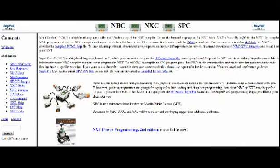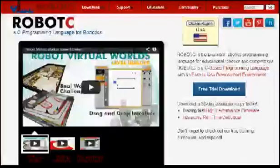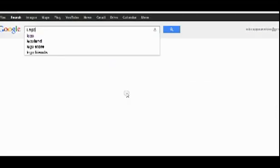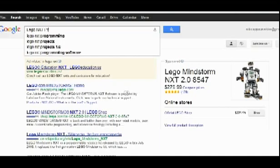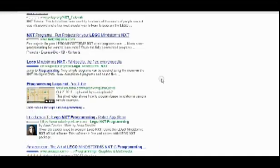The second programming option is using third-party software. There are a lot of free and purchasable wrappers for Lego communications protocol and firmware. You can look them up online with a simple Google search.